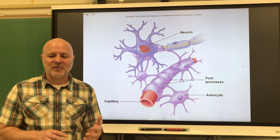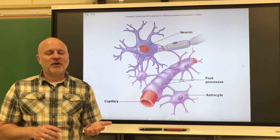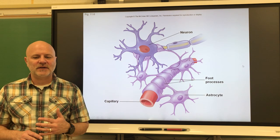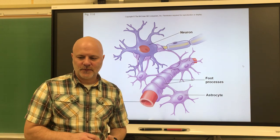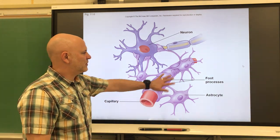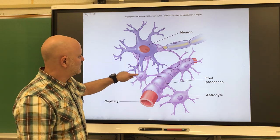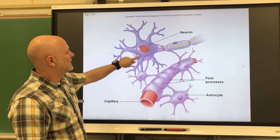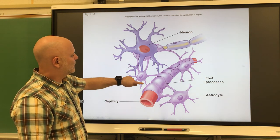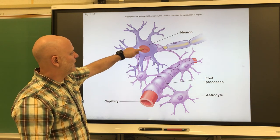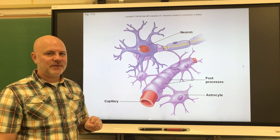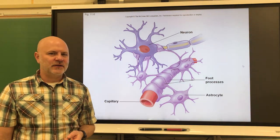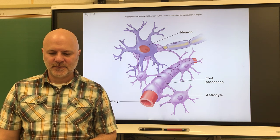Astrocytes are cells that provide structural support. They transport nutrients and waste between the neurons and capillaries, and they can also form scar tissue. As you can see, here is an astrocyte between a blood vessel and a neuron — nutrients go in one direction, waste products in the opposite. 'Astro' means star, so these are literally star-shaped cells.